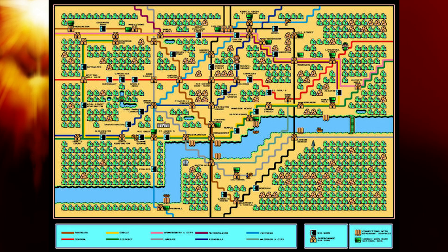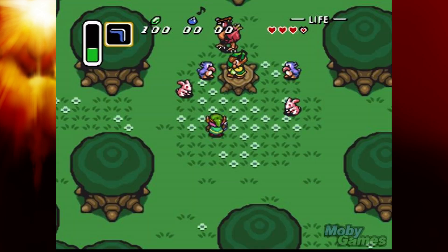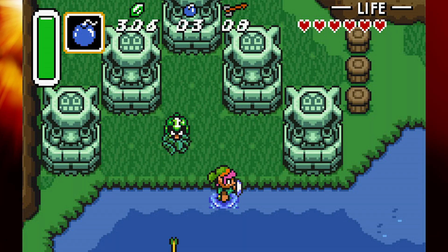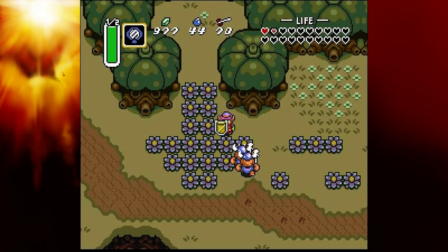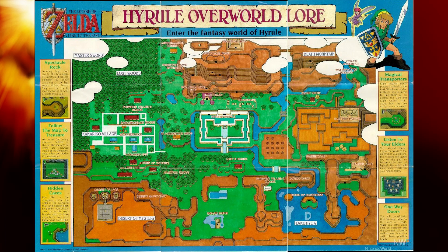And then each of the little levels you can go to as you travel on the world map takes you to a zone, and the gameplay turns into like top-down 2D Zelda gameplay where you're running around and trying to find items that can help you progress and unlock new areas on the overworld.